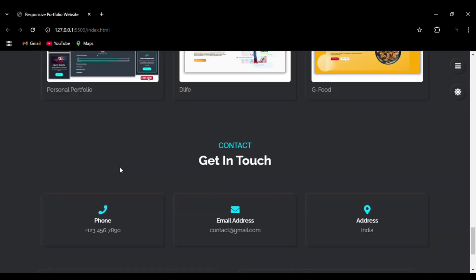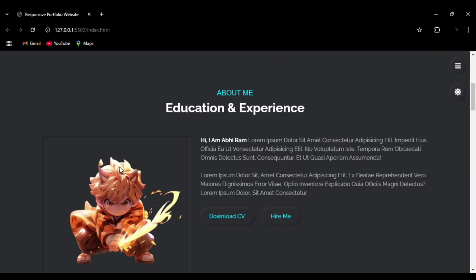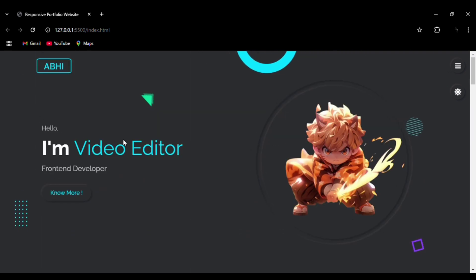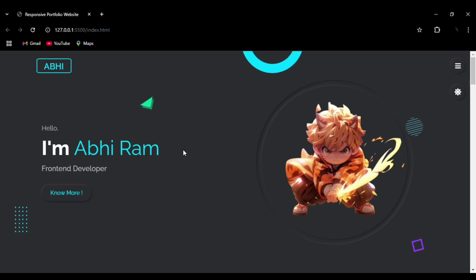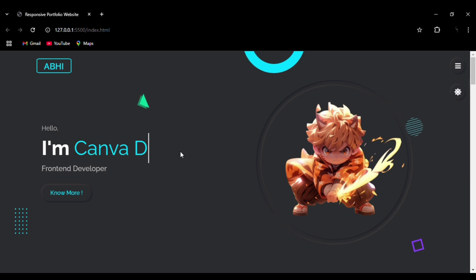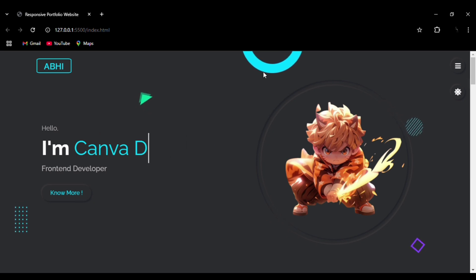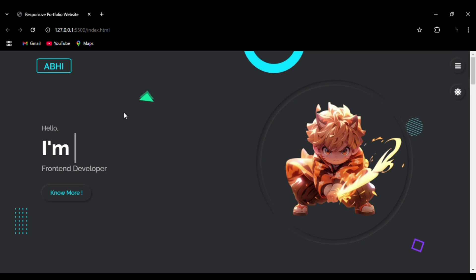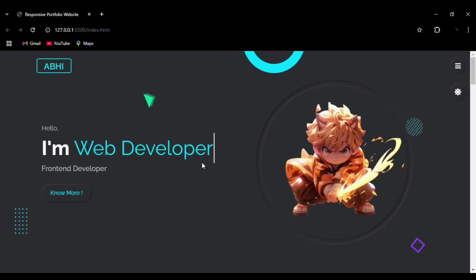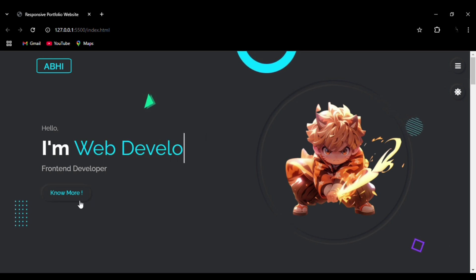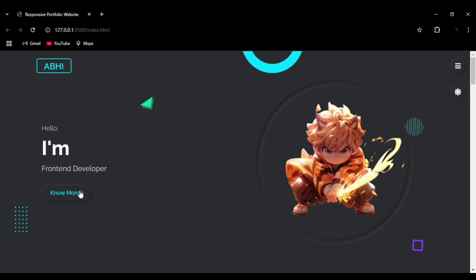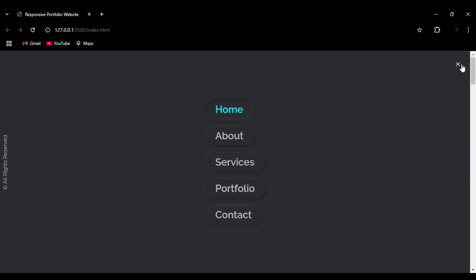Now let's go through the website. Right now we are in the home section. You can see the typing effect — the name 'Abiram' is being typed out using the Typed.js JavaScript library. You can also see the motion effect for the objects, which is done using JavaScript, and you can see the hover effect and the 3D button effect on the button, as well as the menu bar.